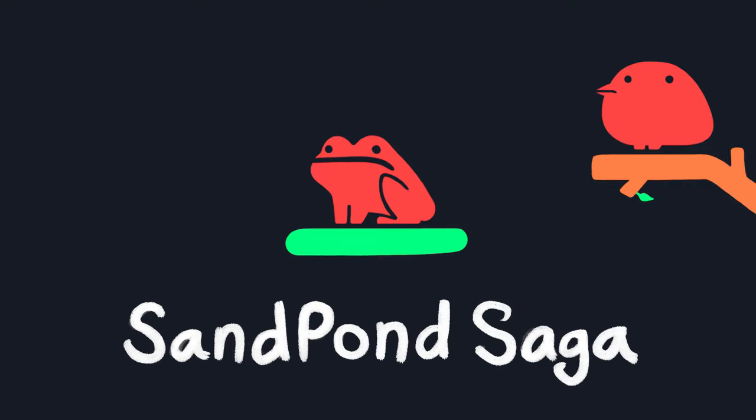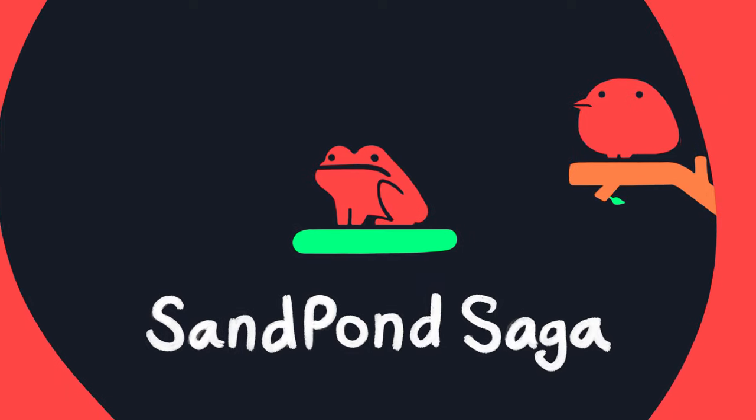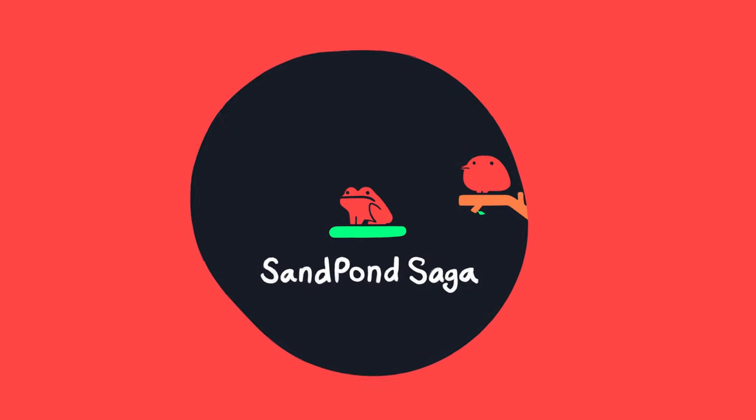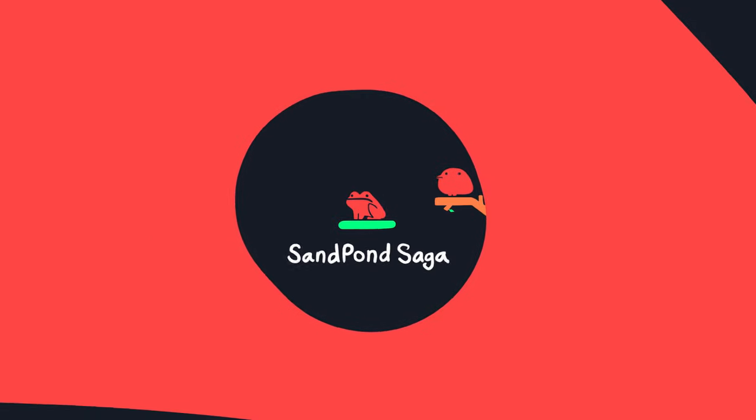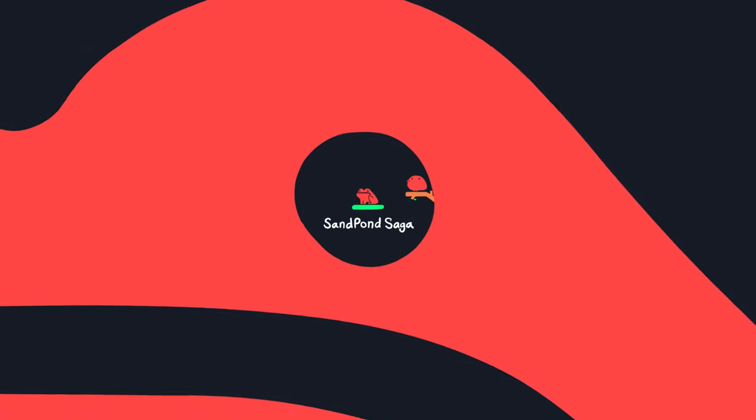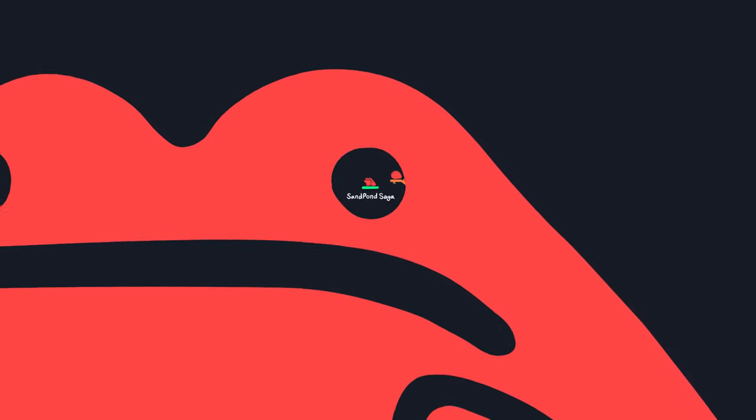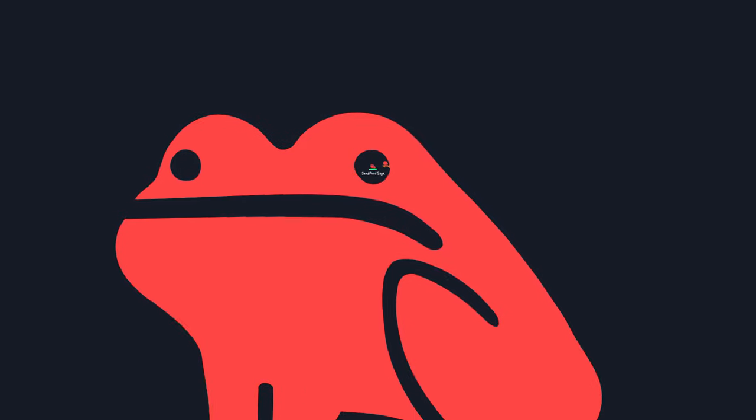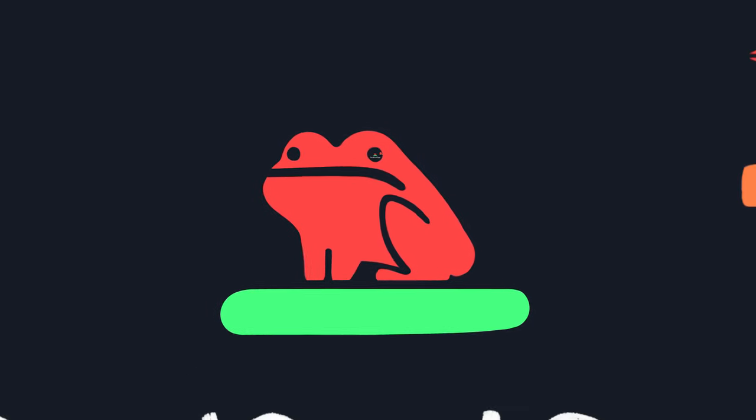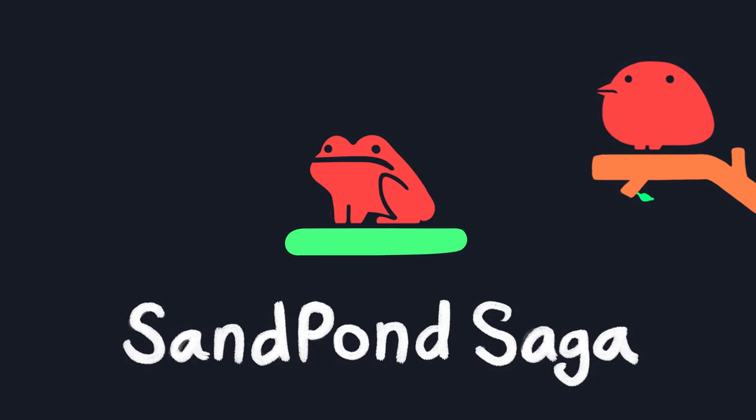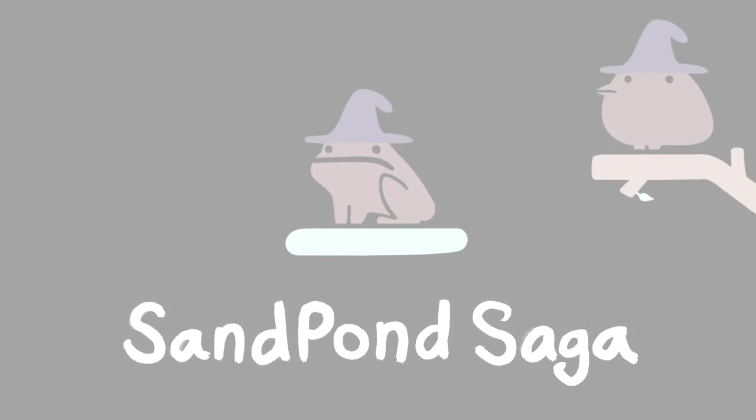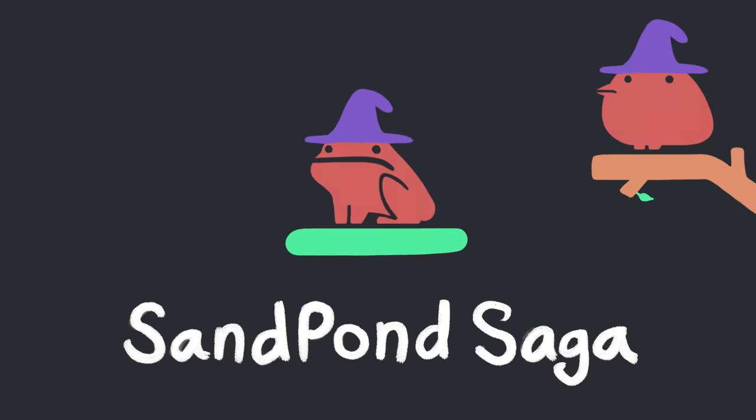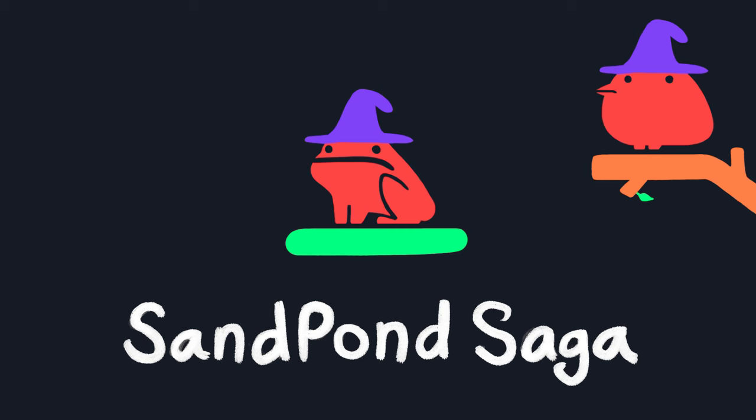Welcome back to the Sand Pond saga. Let's get started. When we make something, it's important to have some fun, right? So today let's just make some fun cellular automata. Let's use the cell pond engine to cast some magic spells.